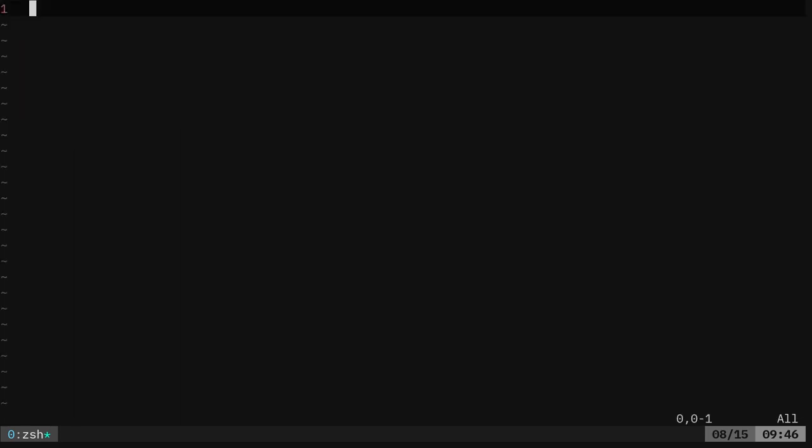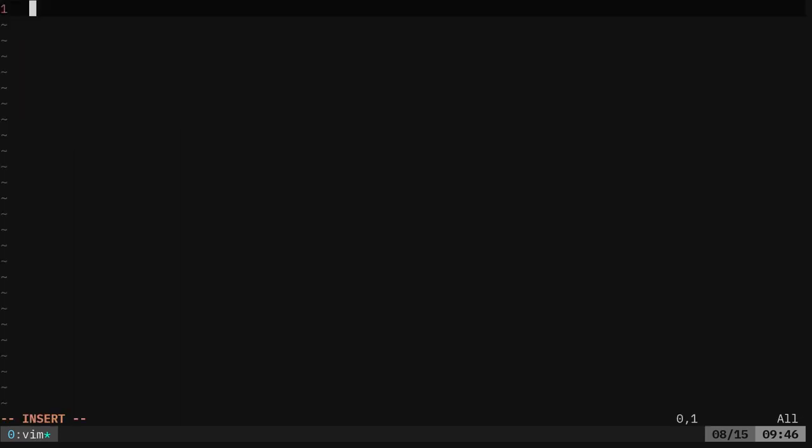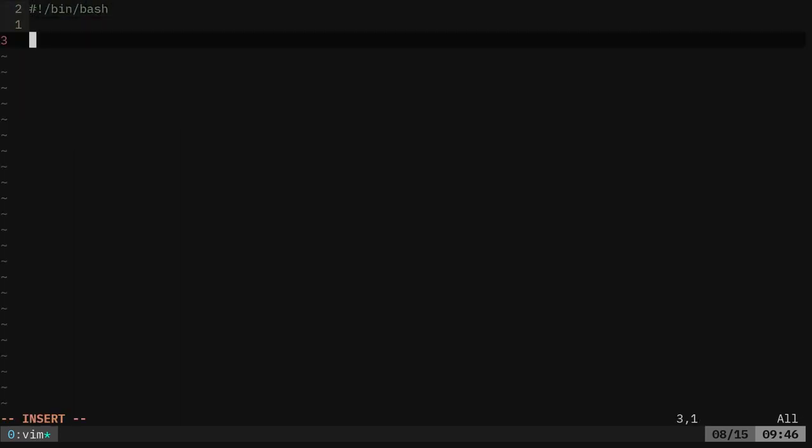Go.sh, we'll just call it. We'll say bin bash for our shebang line and I'm going to say read and I'm going to put a dash P that gives a printed message for the user. Do you agree?